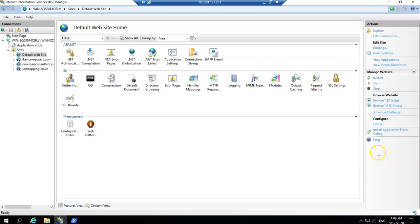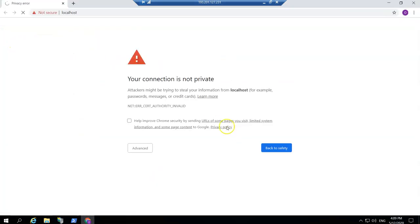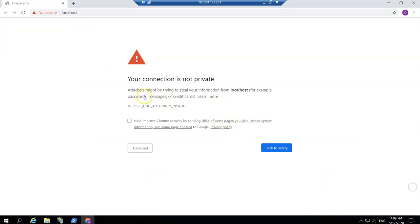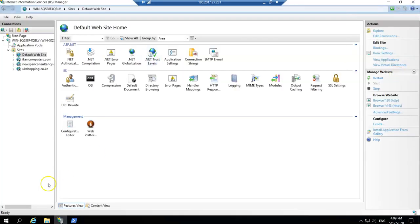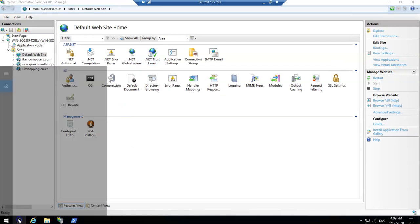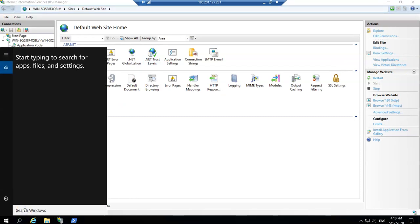Now if you browse the SSL you will see it's saying that it's not secure. We have created an SSL, so how can we resolve this error? It's because the certificate we just created is not in the trusted certificates.